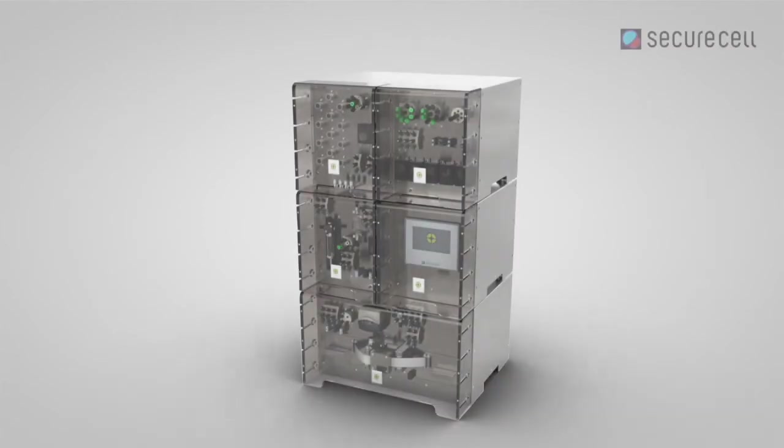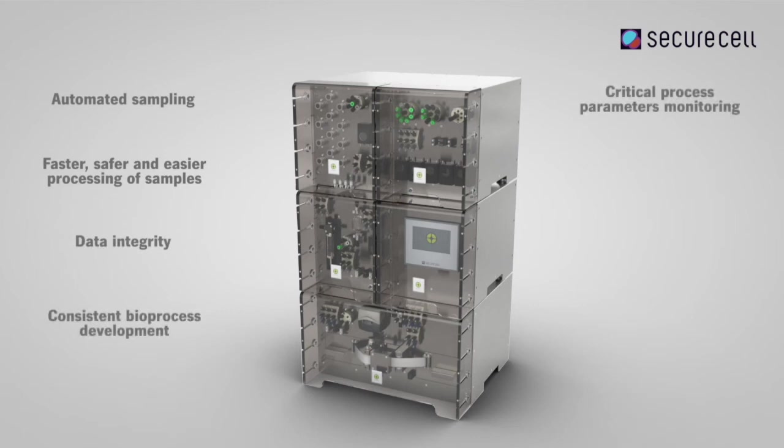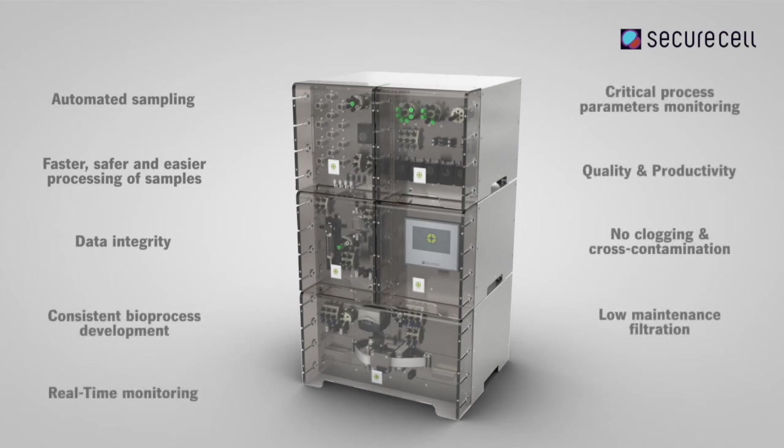Numera allows you to conduct faster, safer and easier drawing and processing of samples and real-time monitoring, ensuring data integrity through automation and digitalization.